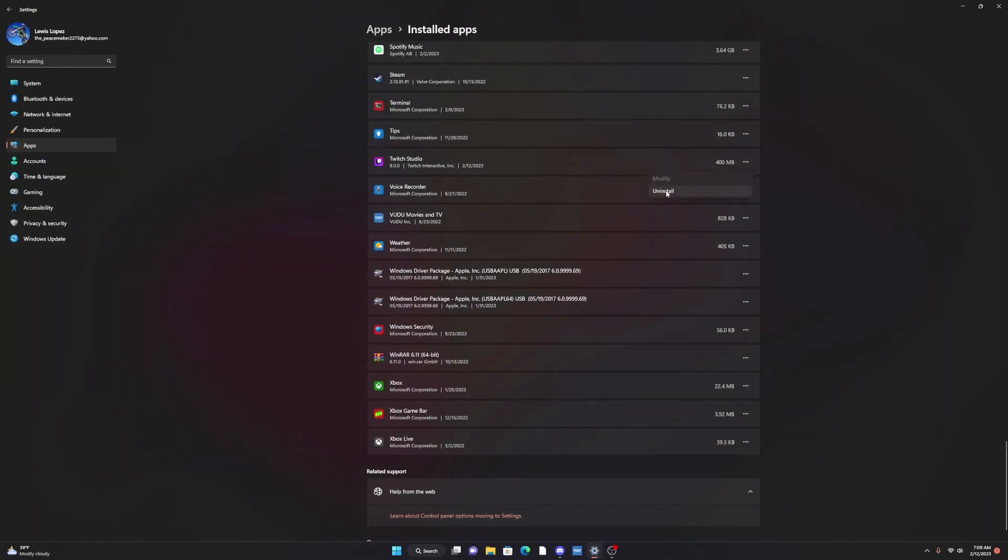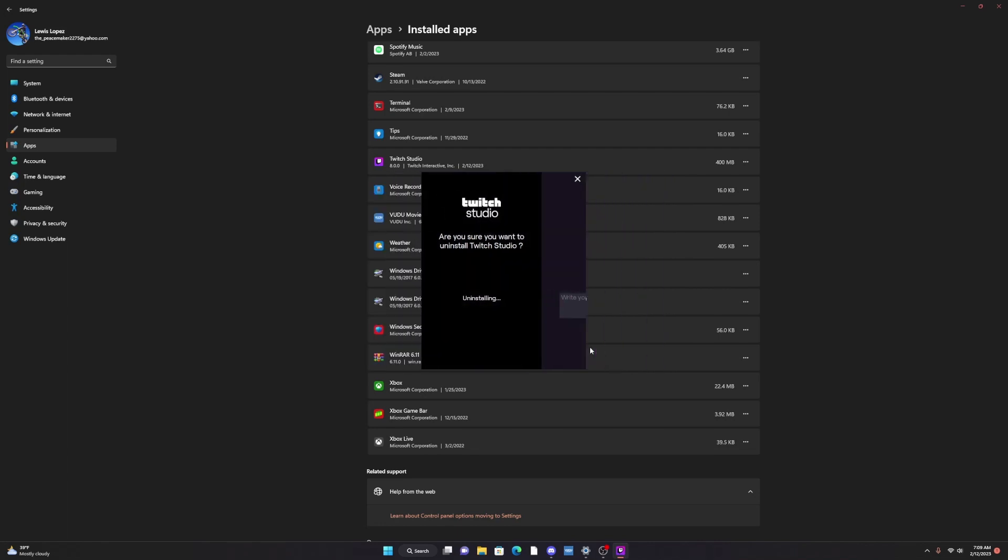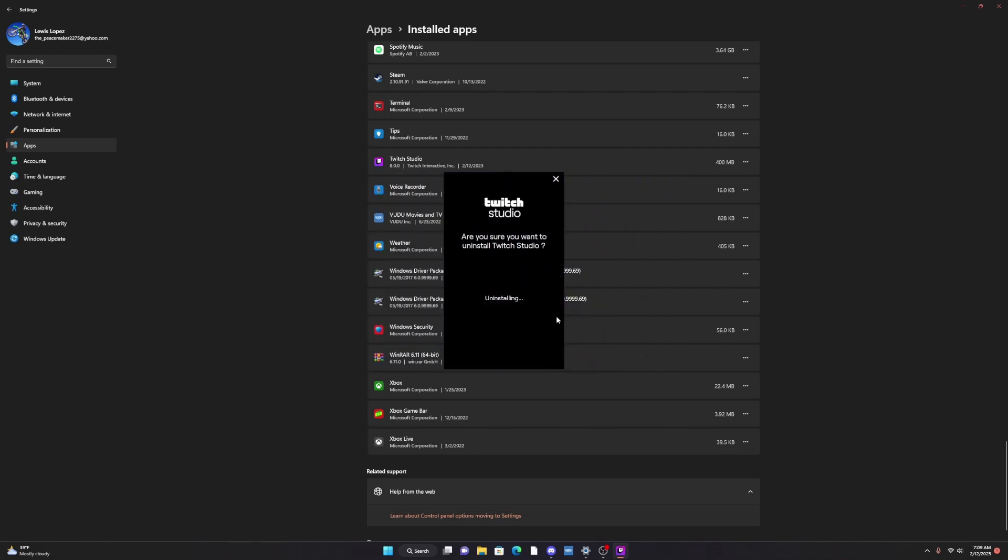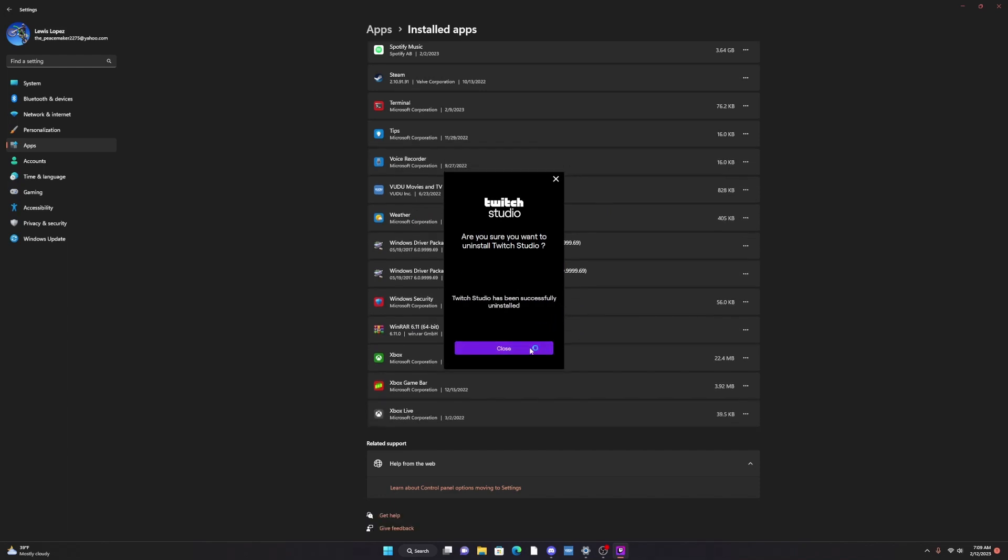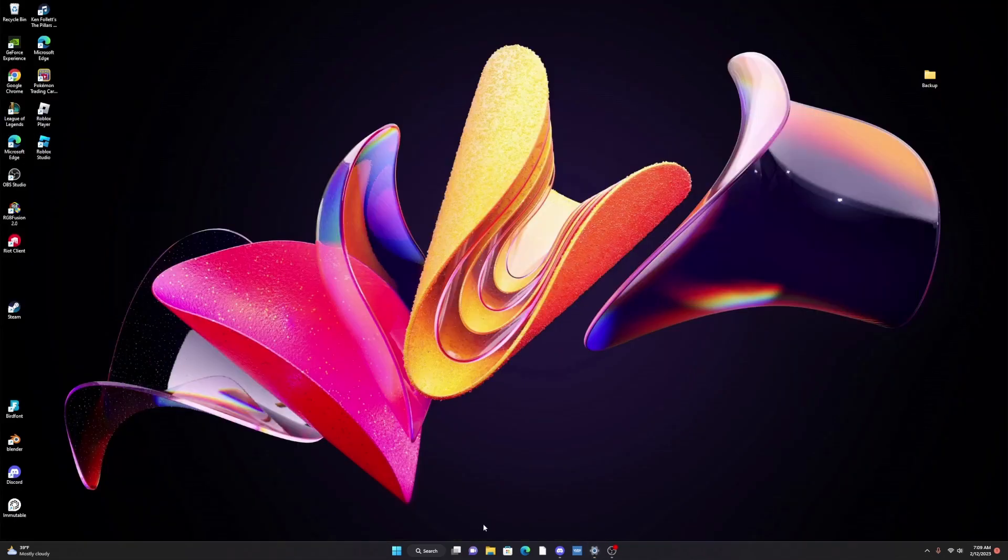So let's go ahead and uninstall. We're going to delete all data including media and layouts because we've made a backup and we don't want the corrupted Electron 18 folder anymore. So let's go ahead and uninstall this. Alright, Twitch Studio has been successfully uninstalled, that's good.